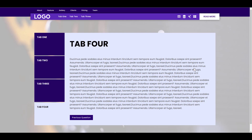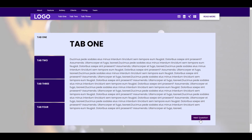I want to point out that these buttons are dynamically added, so you don't have to manually do it. They will automatically adjust as you increase your tabs and tab content, so the last tab will always have only the previous button and the first tab will always have only the next button. Let's see how it works.